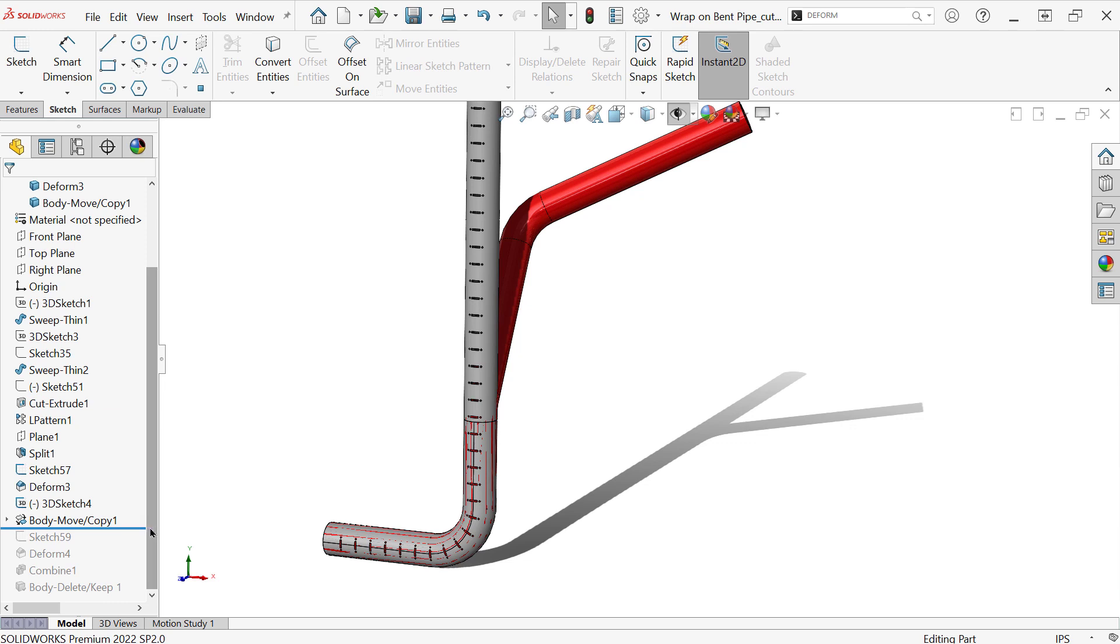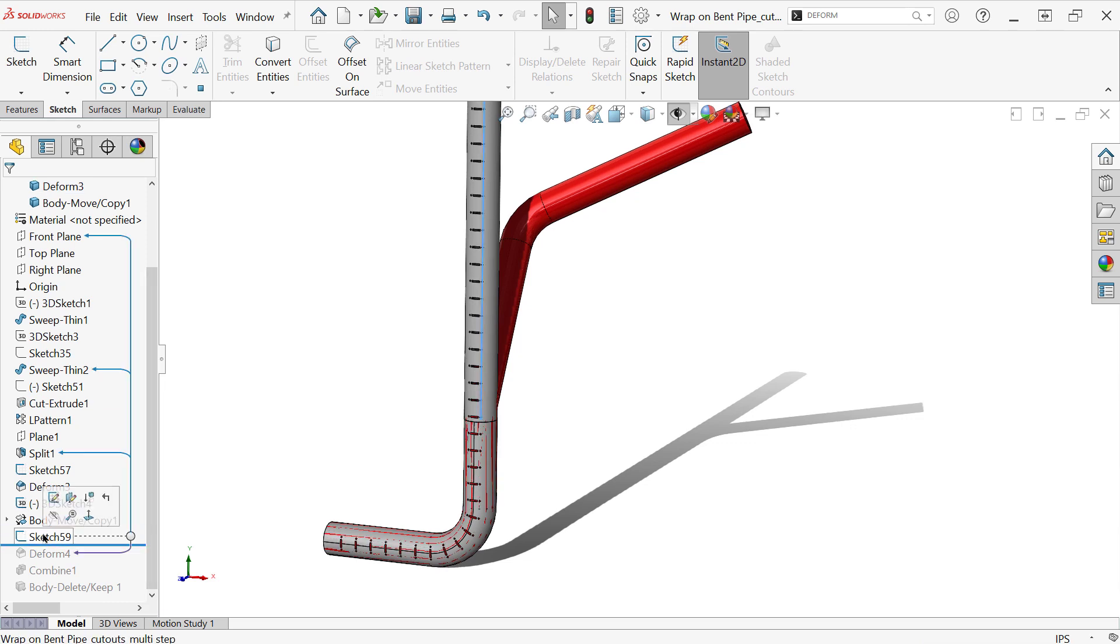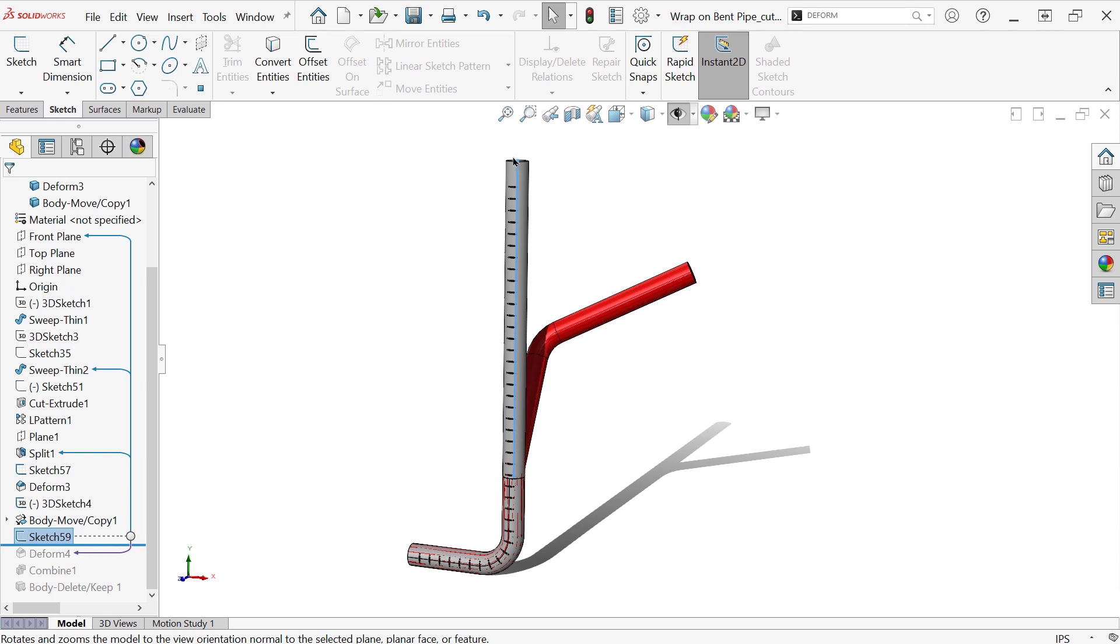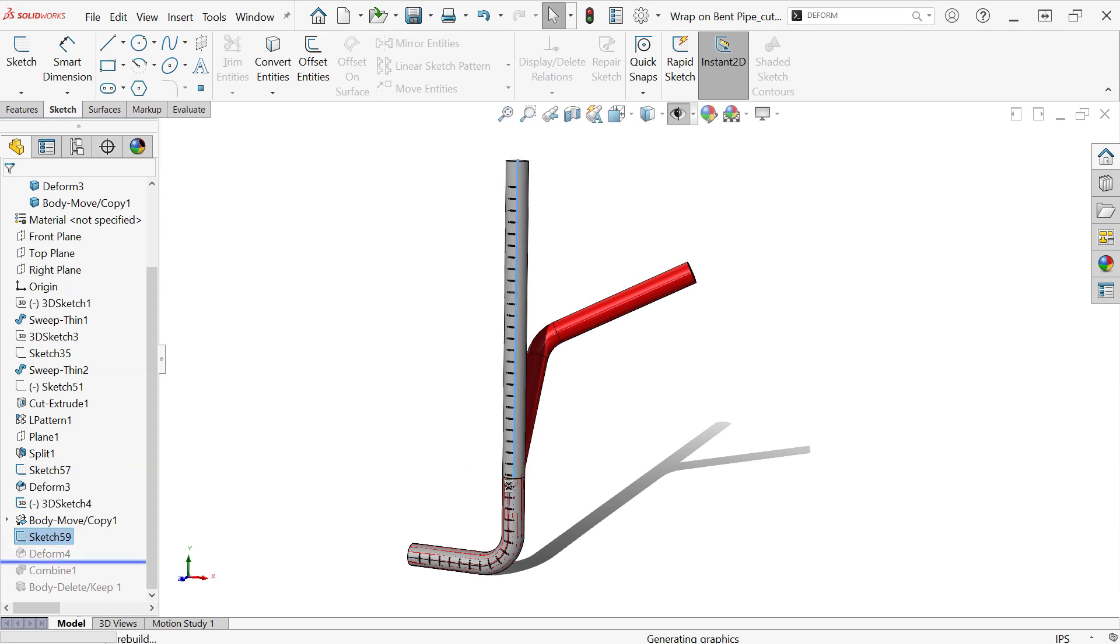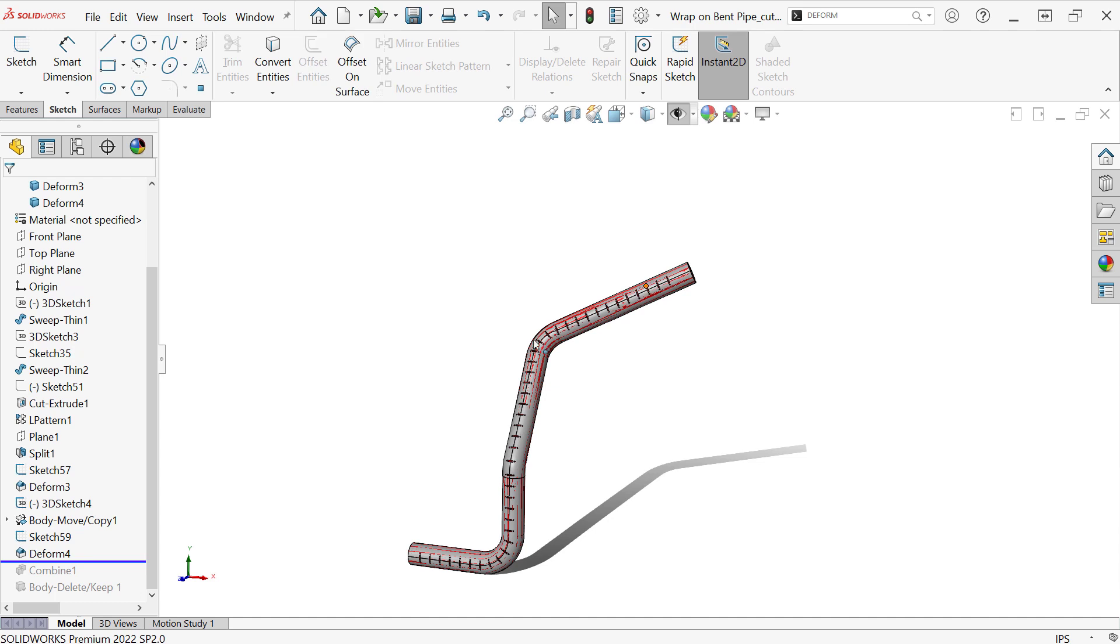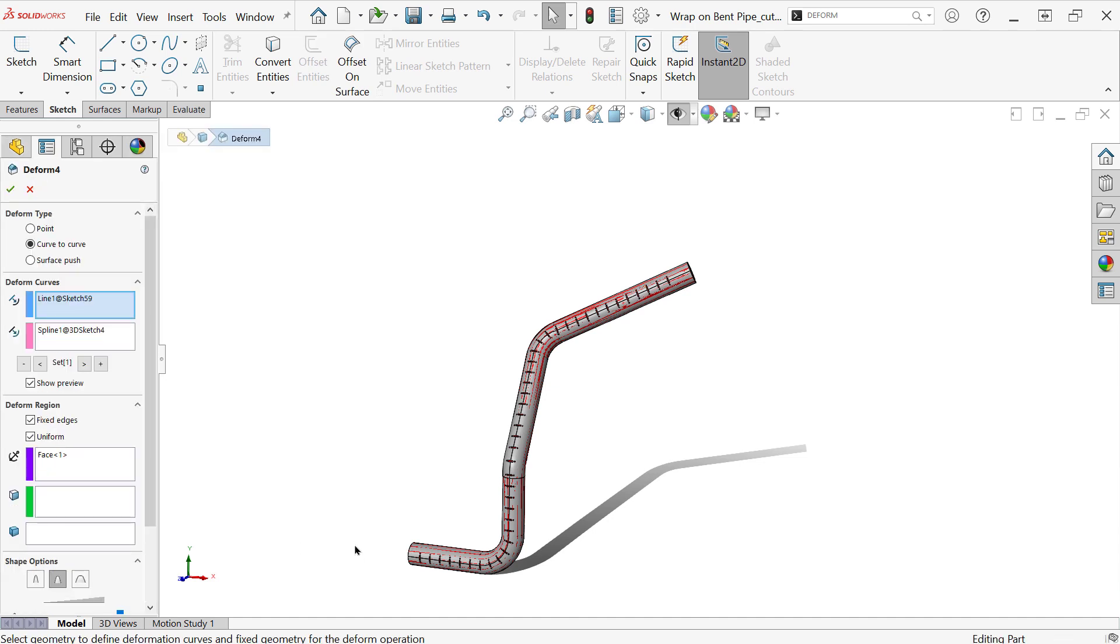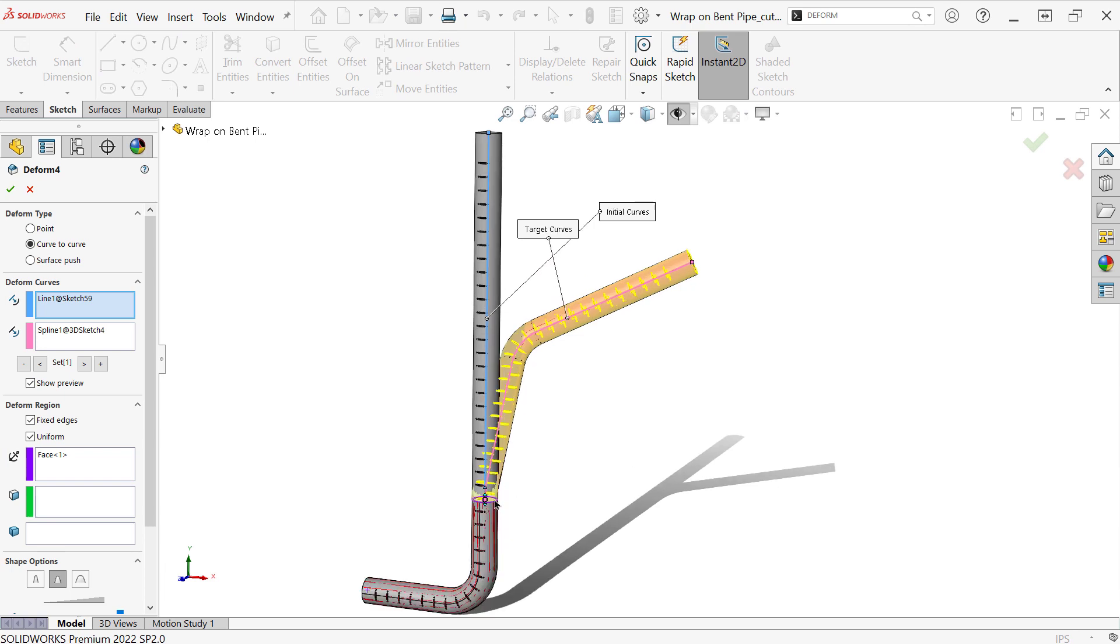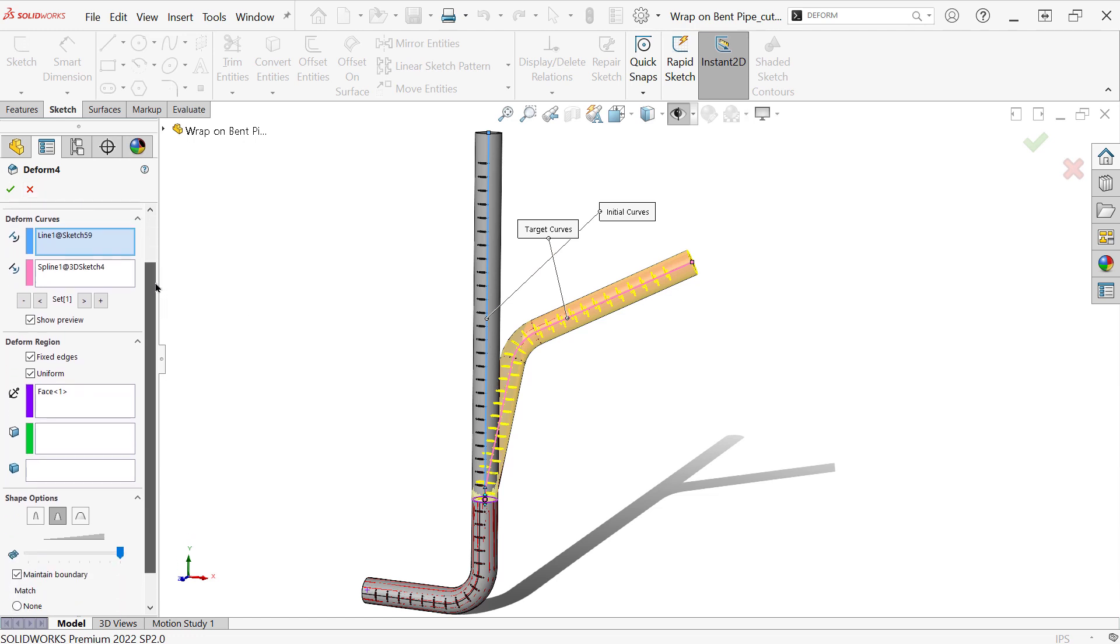And then I'm just going to run the deform tool again. Now when I do this, you'll see that I'm just using a sketch that represents this length of the straight section. And then I'm deforming it over to the other sketch. So if you want to take a look at that real quick. So you can see that I'm just using these sections of the sketches that I need for this specific deform tool.